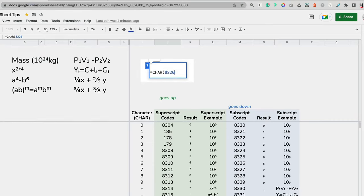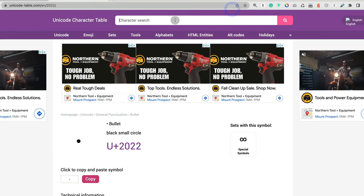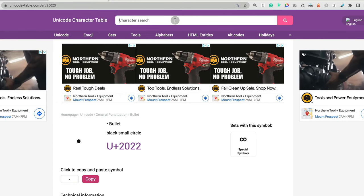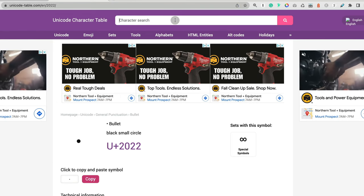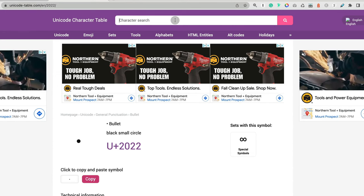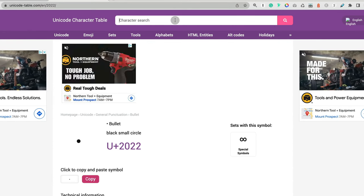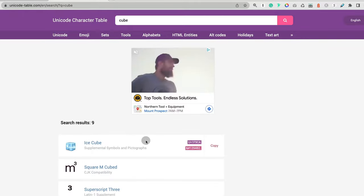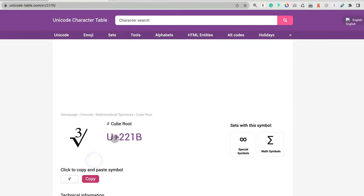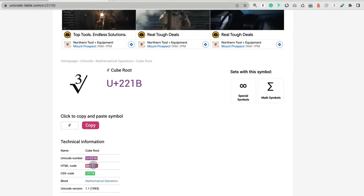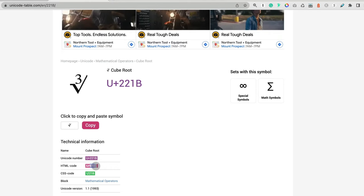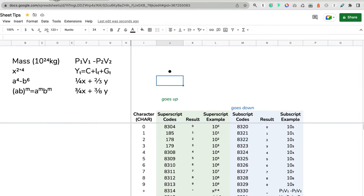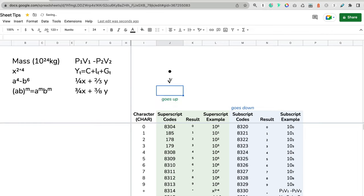You can also search for other characters, maybe some mathematical characters that are not typically found in Google Sheets, let's say like cube root. Let's take this information. I'm going to copy the HTML code and go to Google Sheets and do equal, paste the code in, close parenthesis, and I have it. That's kind of how it works.